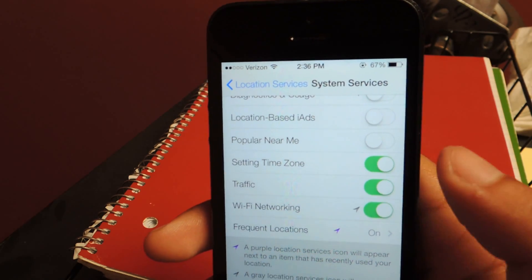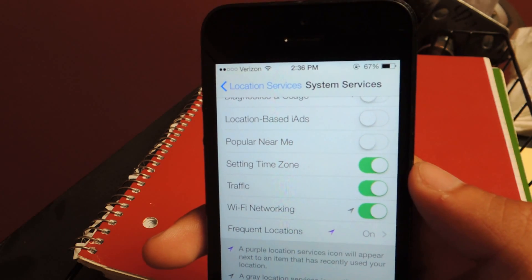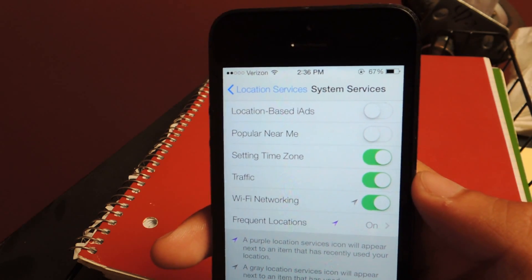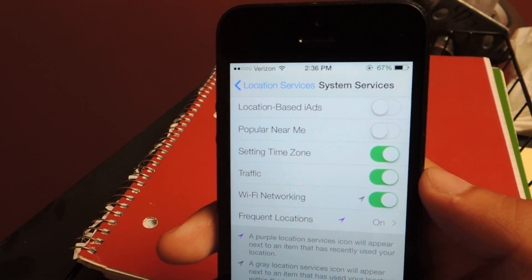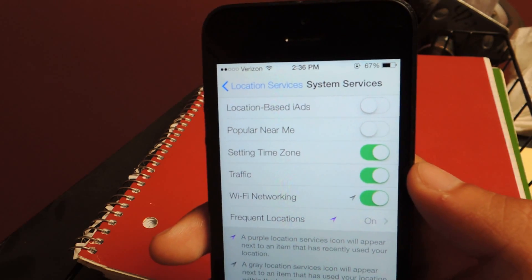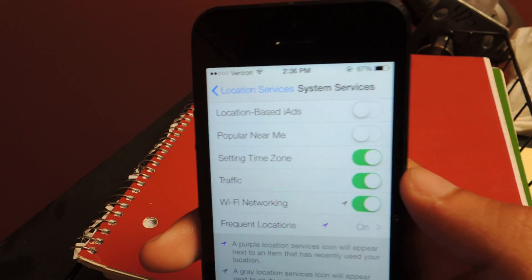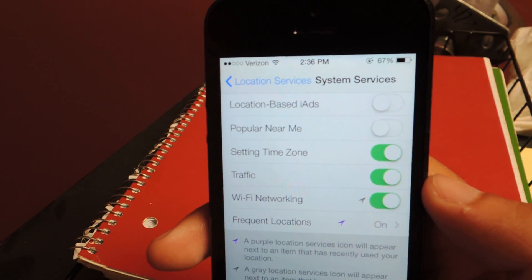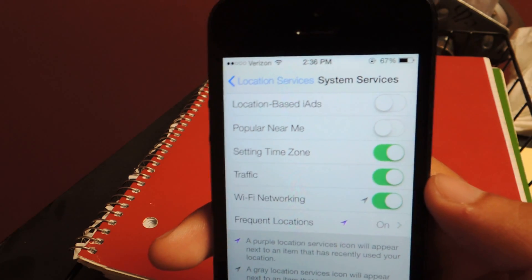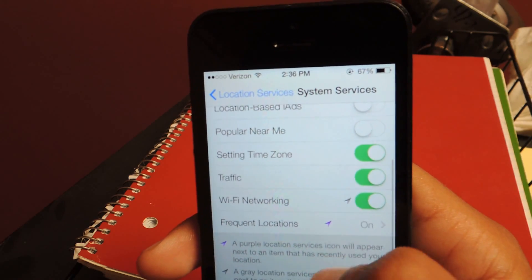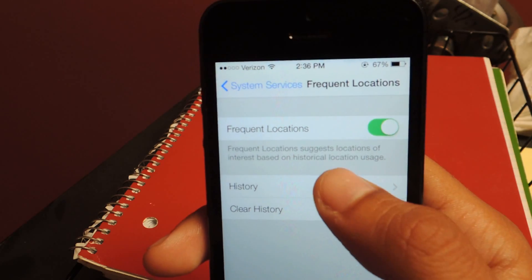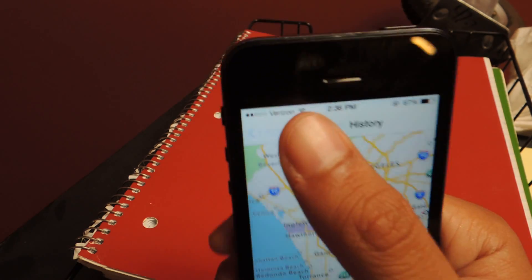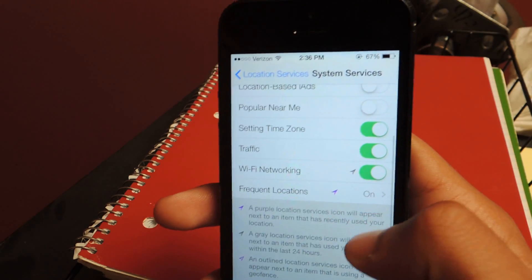The next thing is Traffic — that'll show you live traffic on your maps. Wi-Fi Networking allows your location to be pinpointed through access to other Wi-Fi networks, so if you have no service, it uses Wi-Fi networks and other people's GPS on their iPhones to locate where you are exactly. And then Frequent Locations — this one's kind of weird. It'll show you where you've used your internet with all these dots, so you can turn that off too.